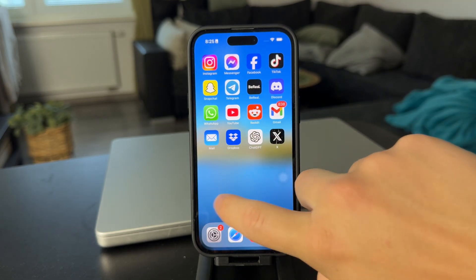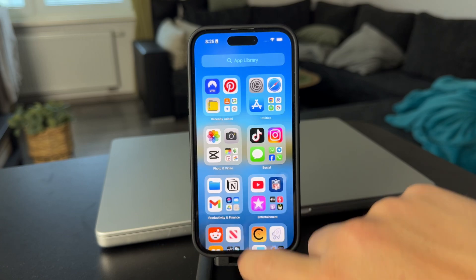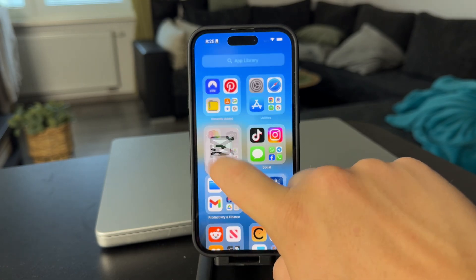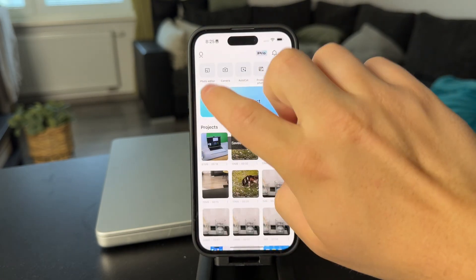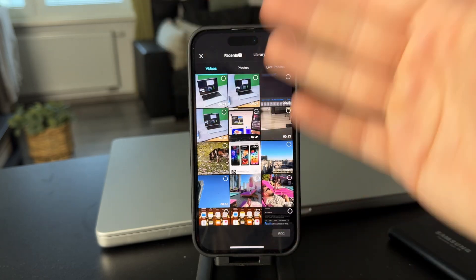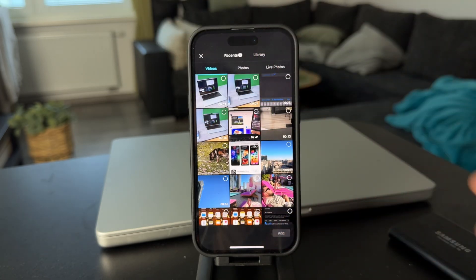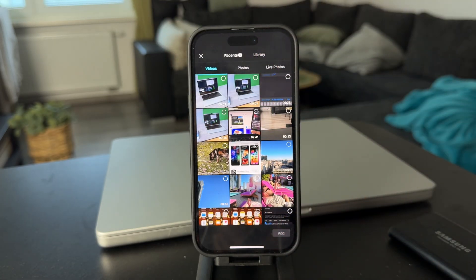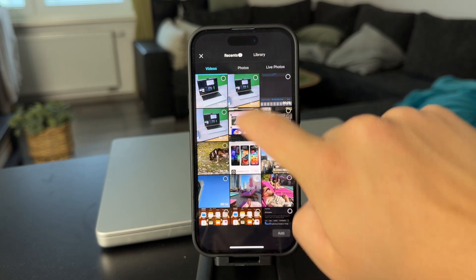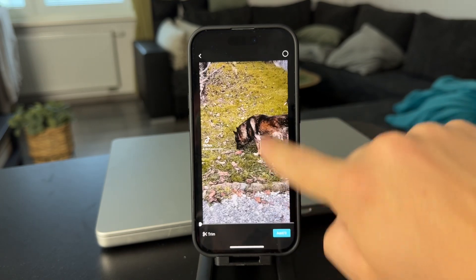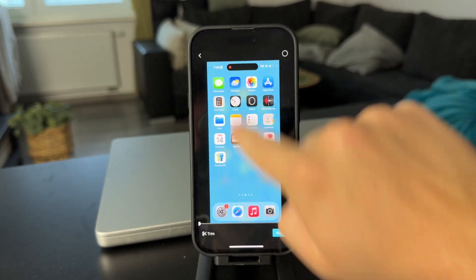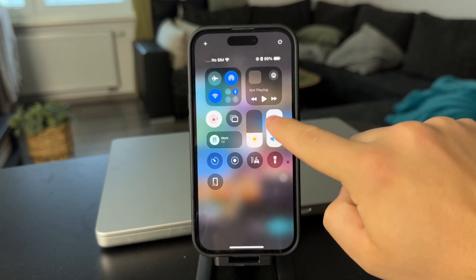However, there are some things that could work. For example, when you open up a CapCut video editor and you want to stack two videos on top of each other, then this is actually going to be possible.